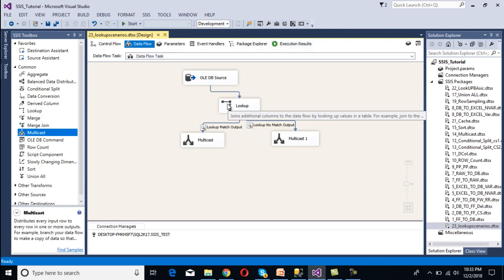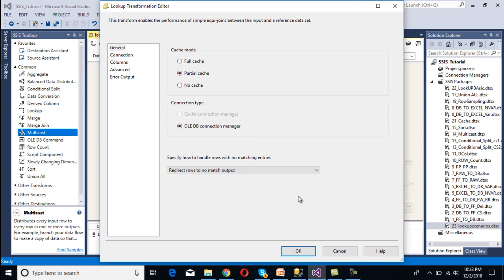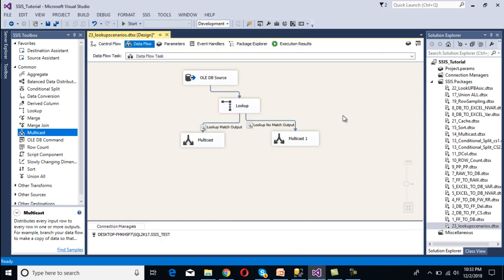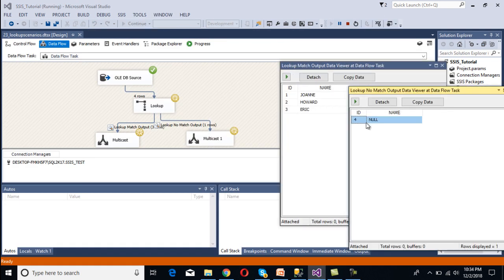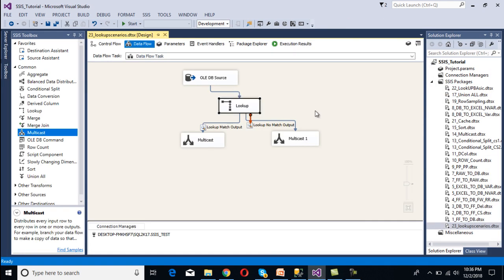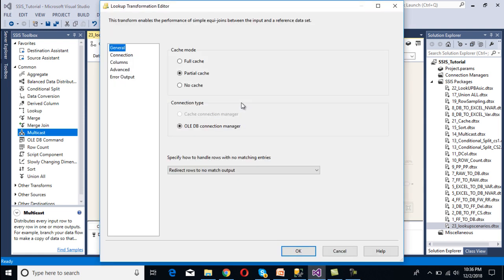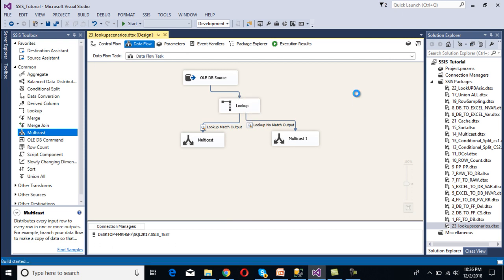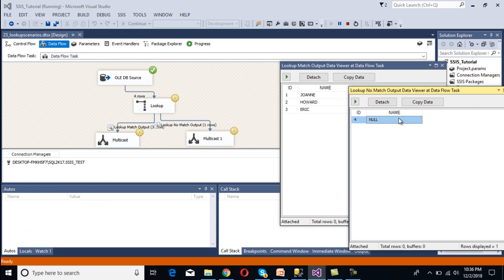We then change the case mode away from Full Case and execute again — the null value moves to the no match output. Changing case mode to No Case and executing again, the null value still moves to the no match output. So we can conclude: in Full Case mode, two null values are treated as the same. When we change case mode to Partial Case or No Case, two null values are treated as different.